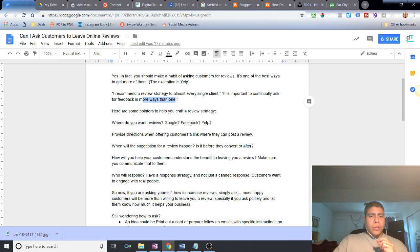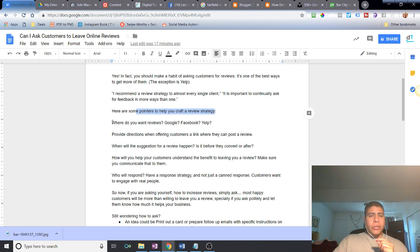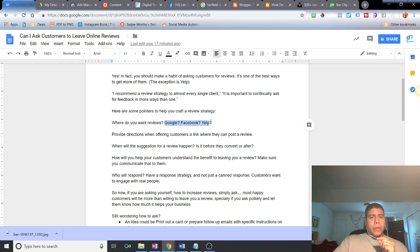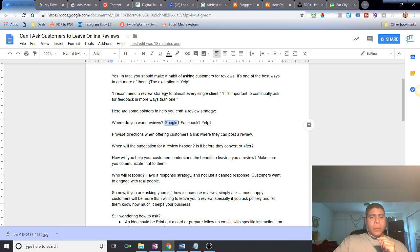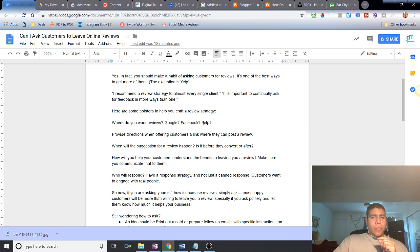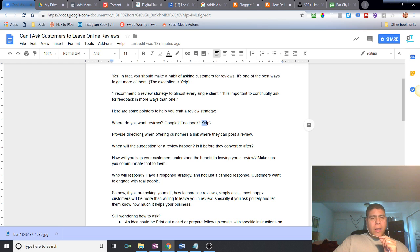Here are some pointers to help you craft a review strategy. Make a decision on where you want reviews. You want them on Google, Facebook, or Yelp? More than likely, probably you want them all three places. But is there one that favors more than the other one? Are more customers finding you on Google, Facebook, or Yelp? You may concentrate on that one, but don't disregard the other ones.